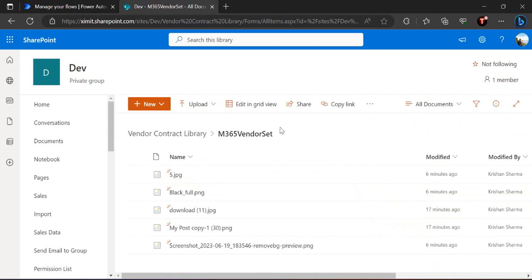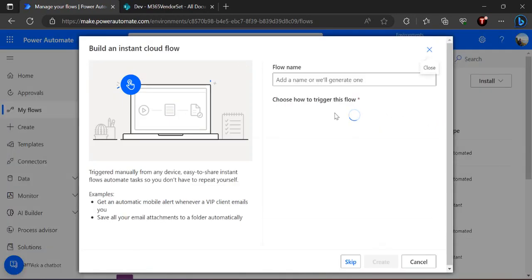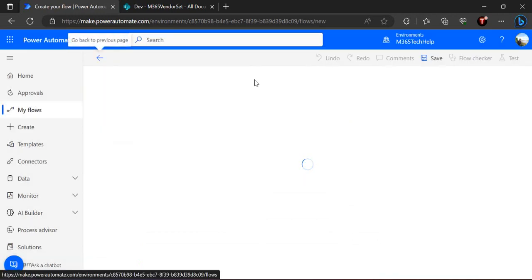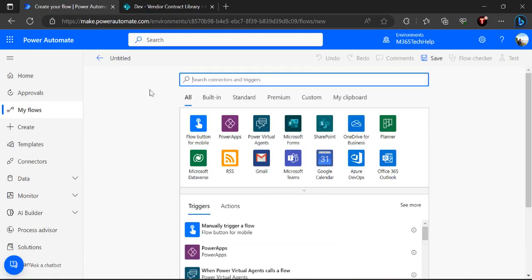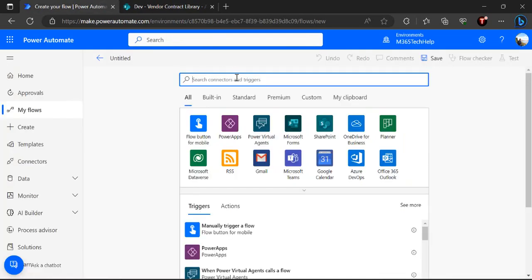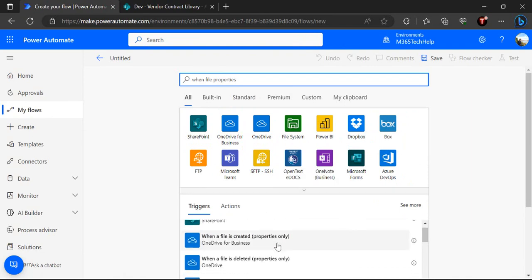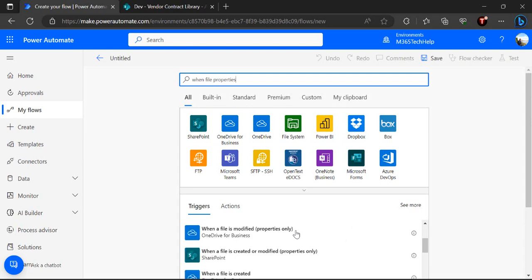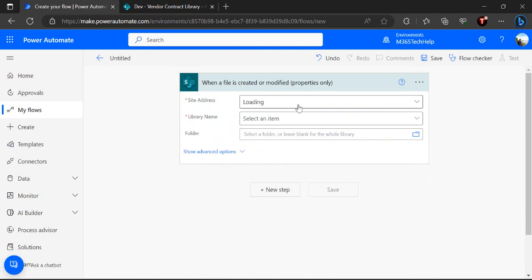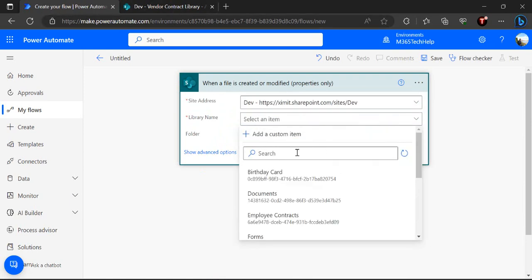To build this, I'm going to Power Automate at make.powerautomate.com and will start creation of an instant cloud flow. We can skip the trigger and flow name for now. The trigger we are going to use is 'When a file is created or modified (properties only)'. We'll connect that to our SharePoint site and that's the name of our site — the library name is Vendor Contract Library.